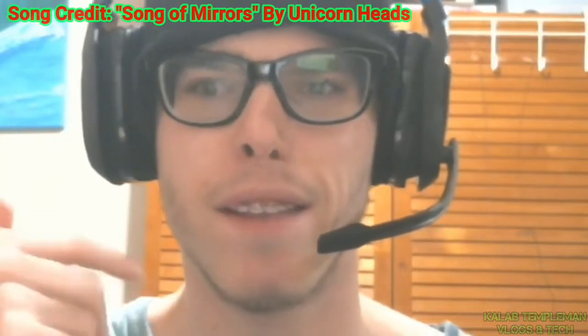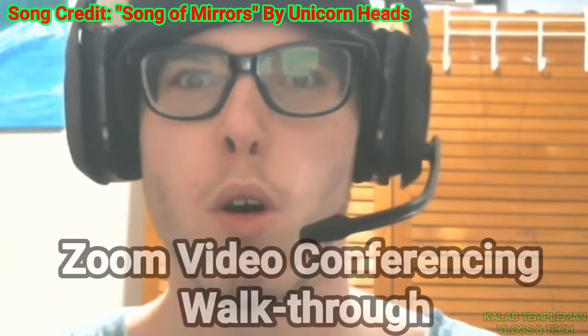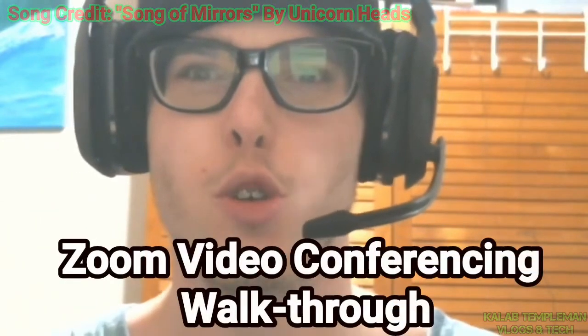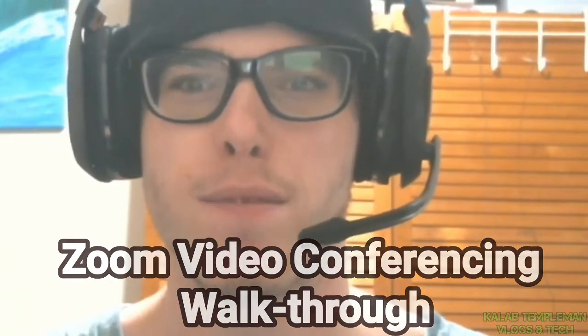Hi there, I'm Caleb. In this video, I'll be giving you a quick walkthrough of Zoom, the video conferencing platform.